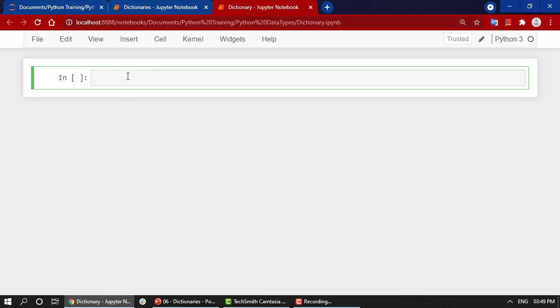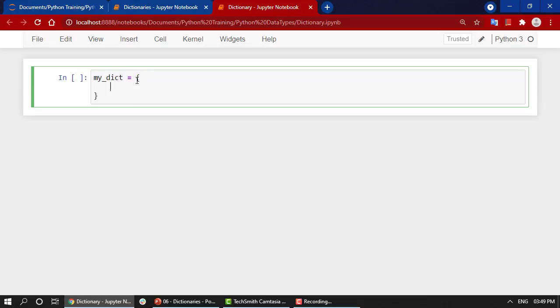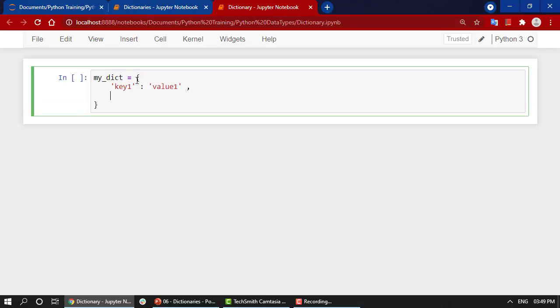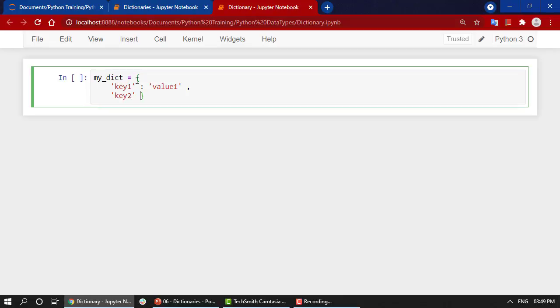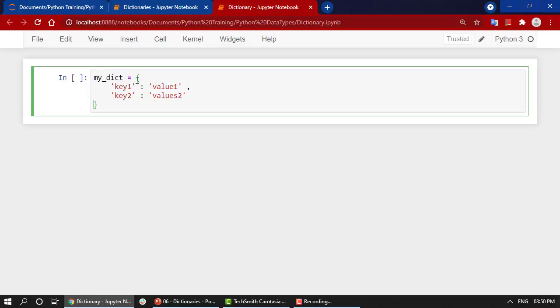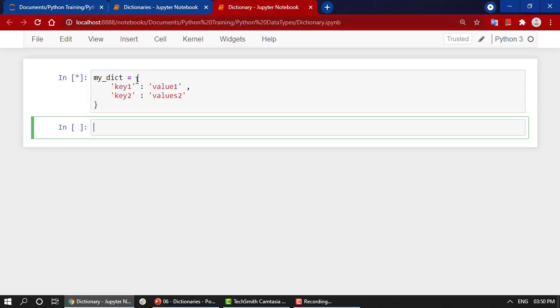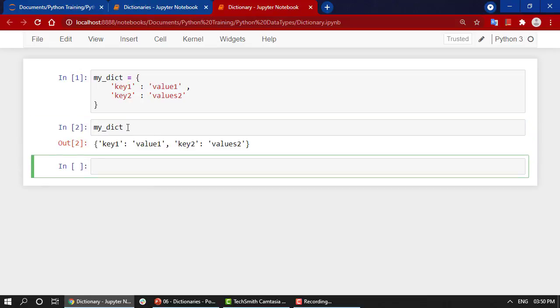We're going to take a very simple example. We have my_dict with curly braces. Right now I have key1 and for each key we have a value, so value1. Then key2 and value2. If I execute it, it will work totally fine. Let's display it—you can see I have key1: value1, key2: value2.